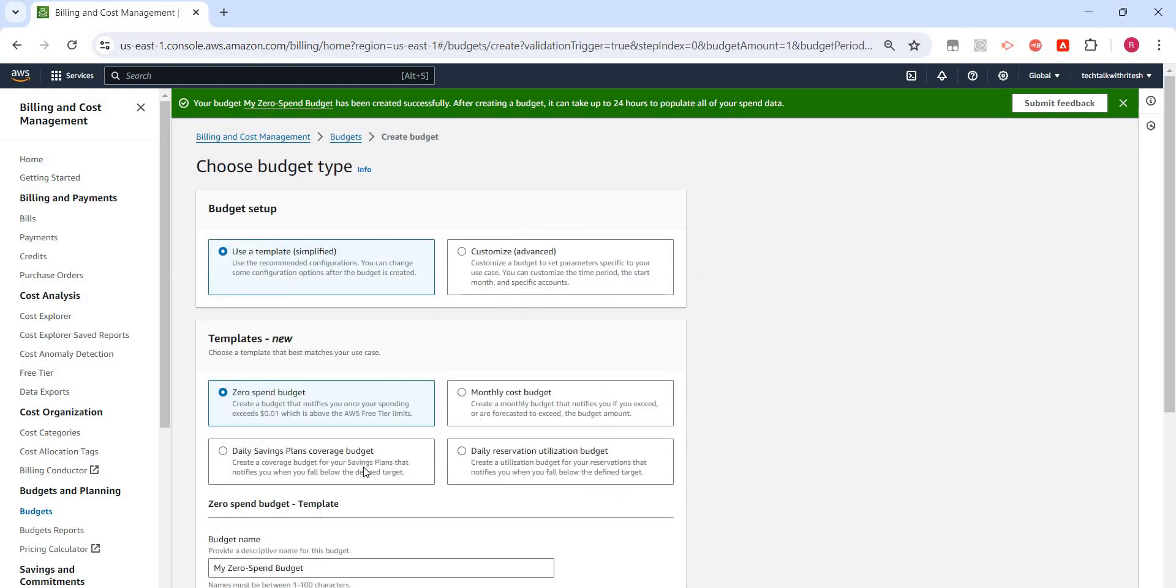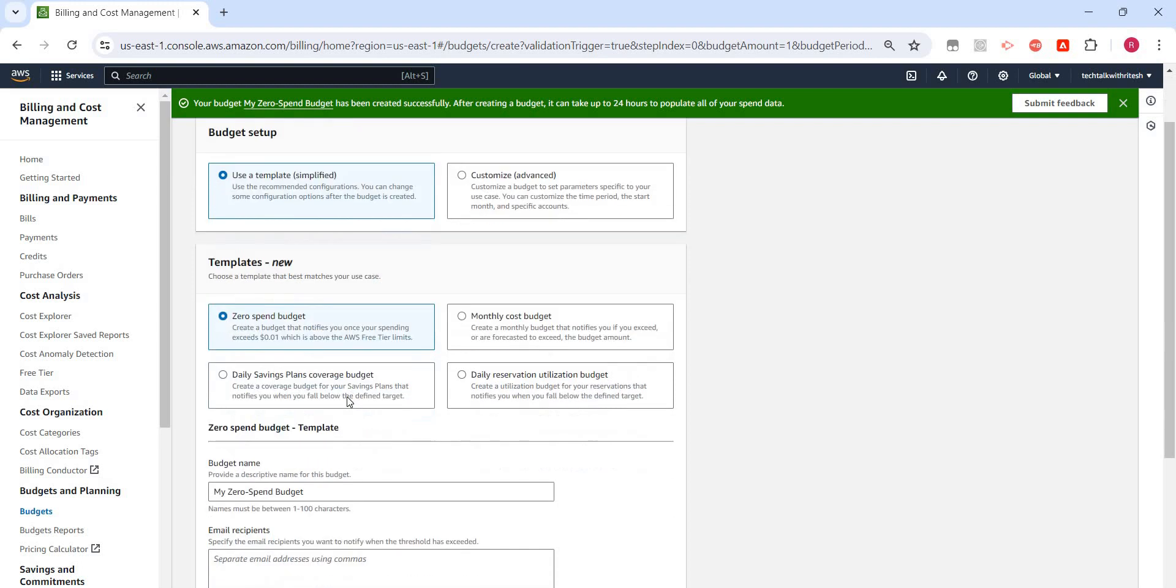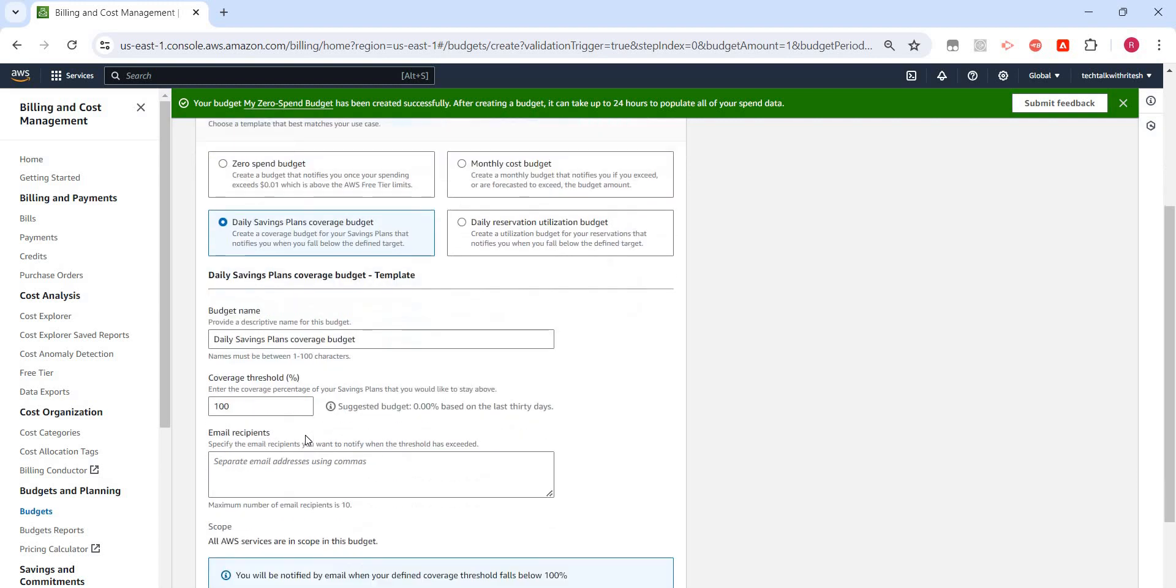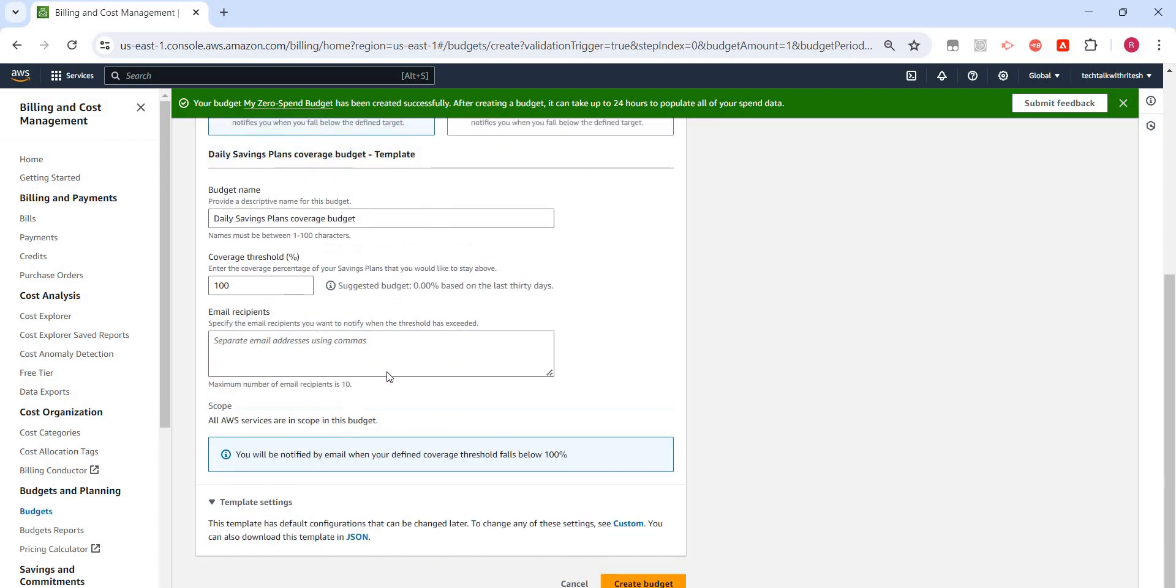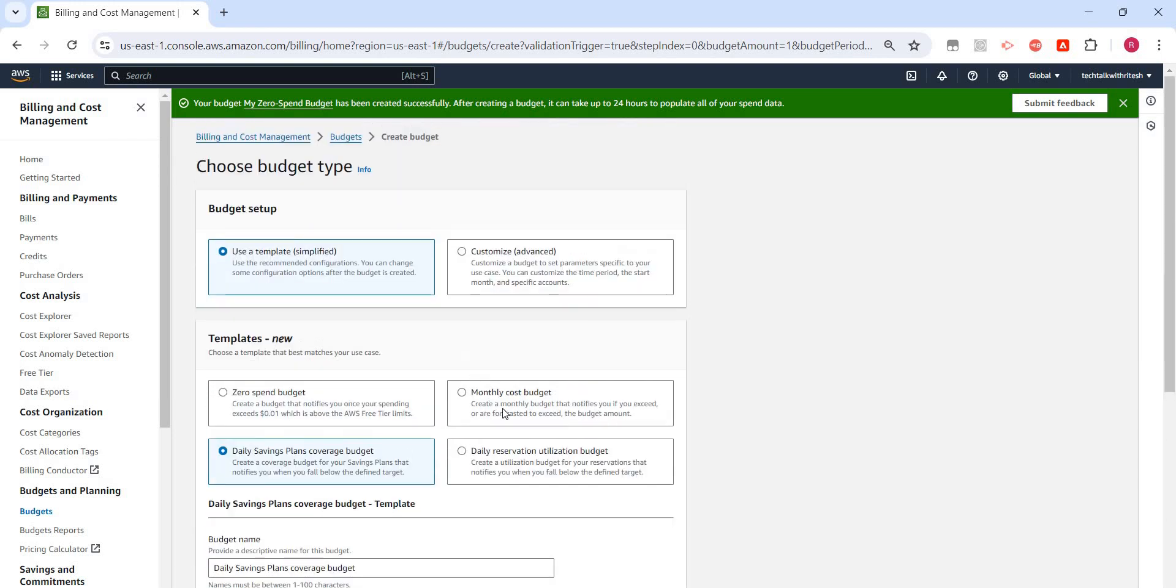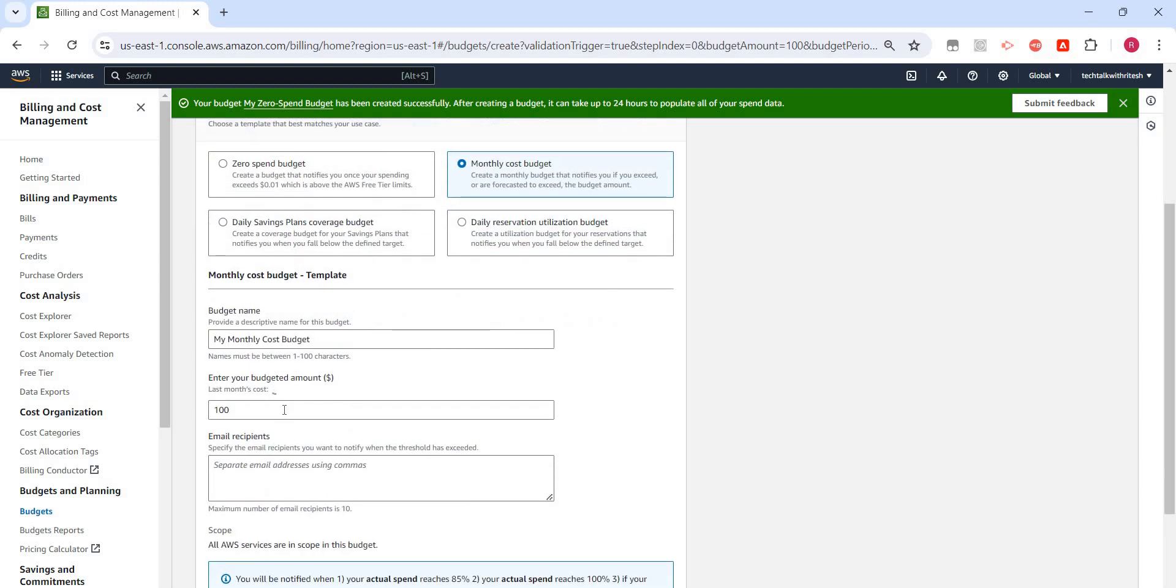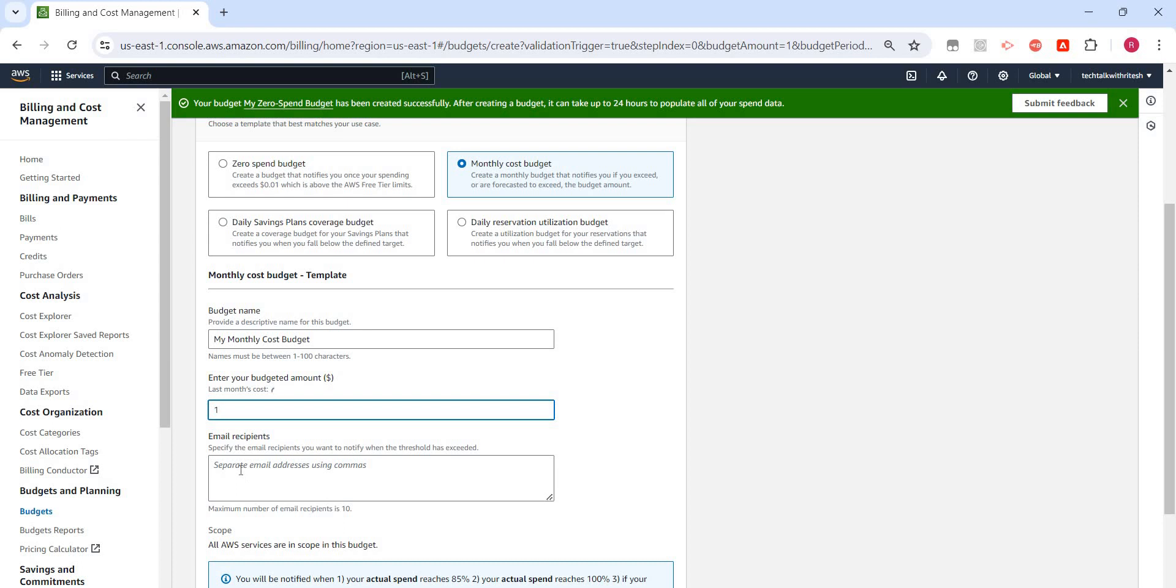This monthly cost or daily savings coverage budget. For example, if I am selecting daily budget, daily savings cost coverage threshold - if it is more than 100%, then I will receive an email. I can select monthly cost. For example, if my monthly cost is exceeding $1, but I don't want to spend that much, so maybe again I will just put $1 for monthly cost, then again I will get the email.